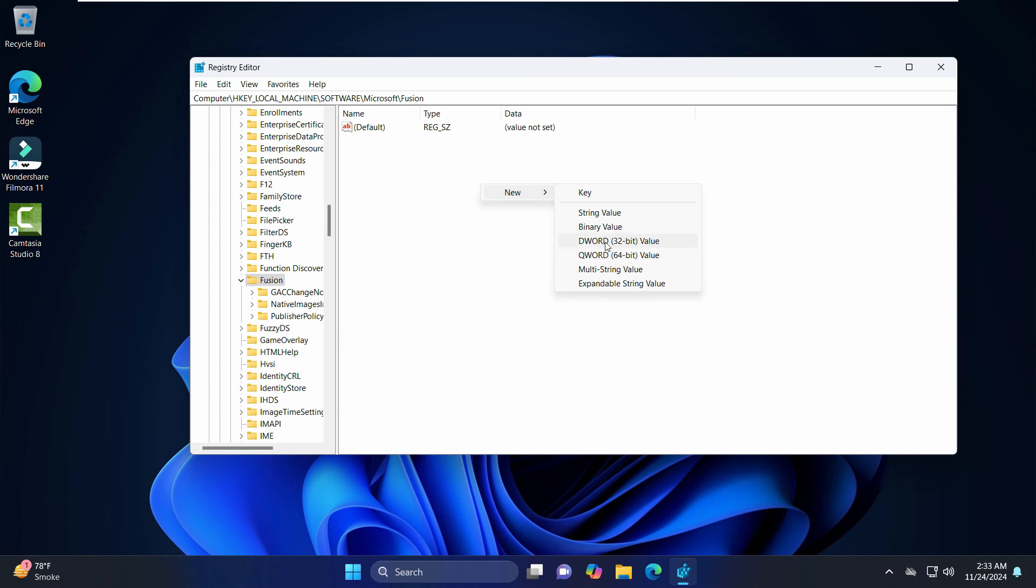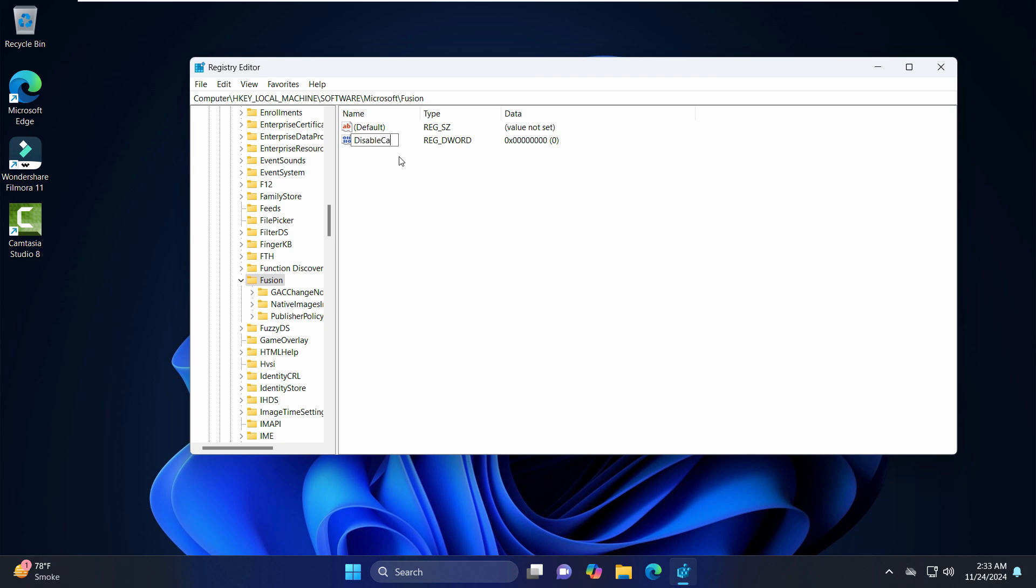It will show it as new value but you have to change the name. Now I'll name it as DisableCacheViewer. Now just make sure that you have to write it in exact same way where you have to combine all the words without spaces and each first letter should be capital. Hit enter.